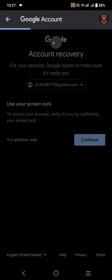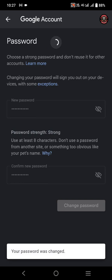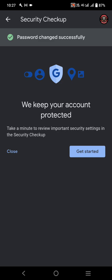Here you can enter your new password. I have entered the new password and then simply tap on 'Change password'. You can see that my password has been changed. This is the way through which you can reset the forgotten password of your Gmail account. Hopefully you like this video — if you do, please subscribe to my channel and press the bell icon.